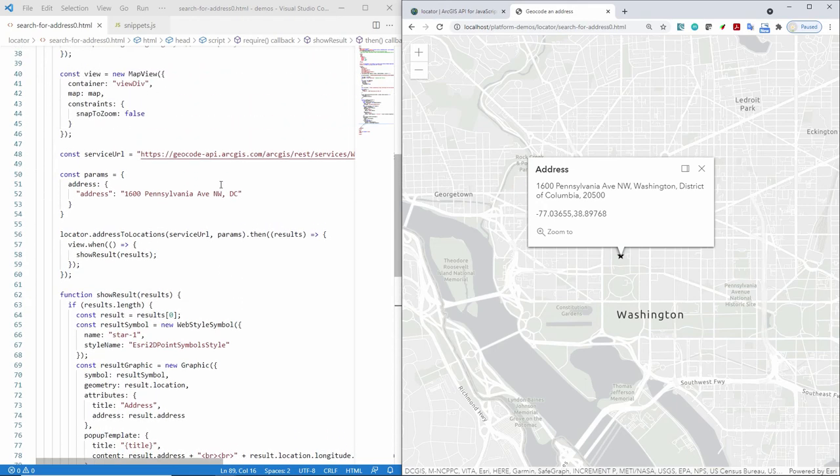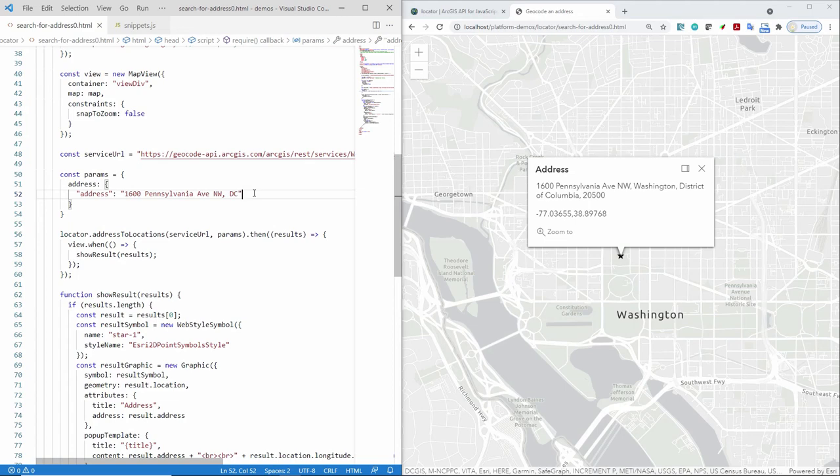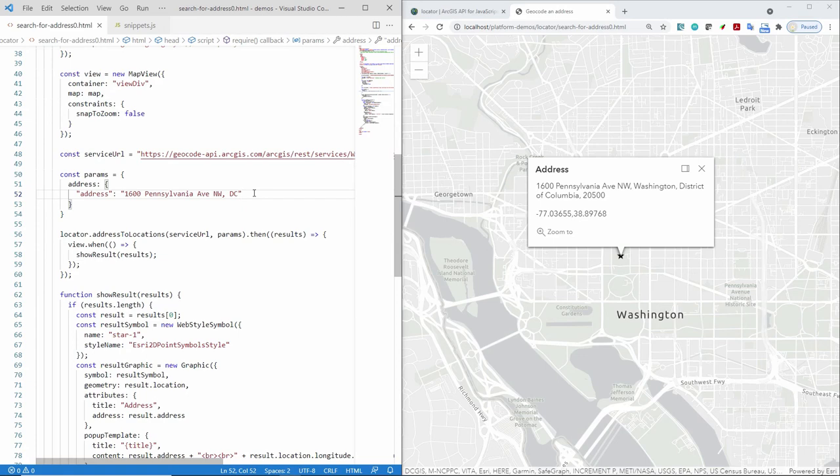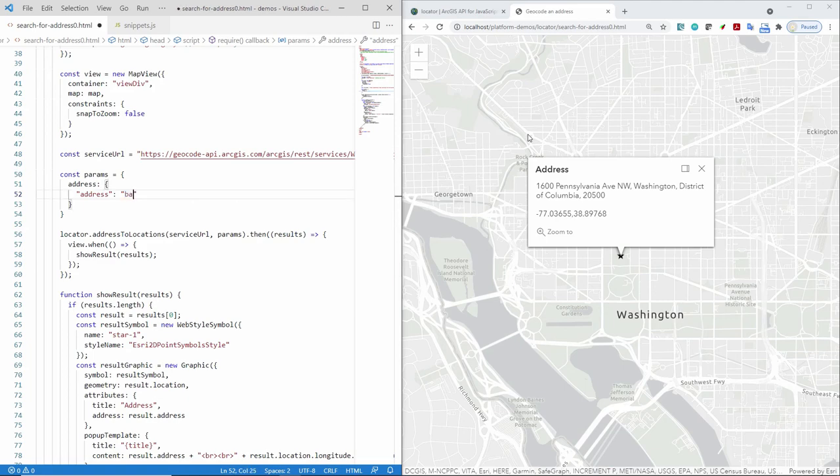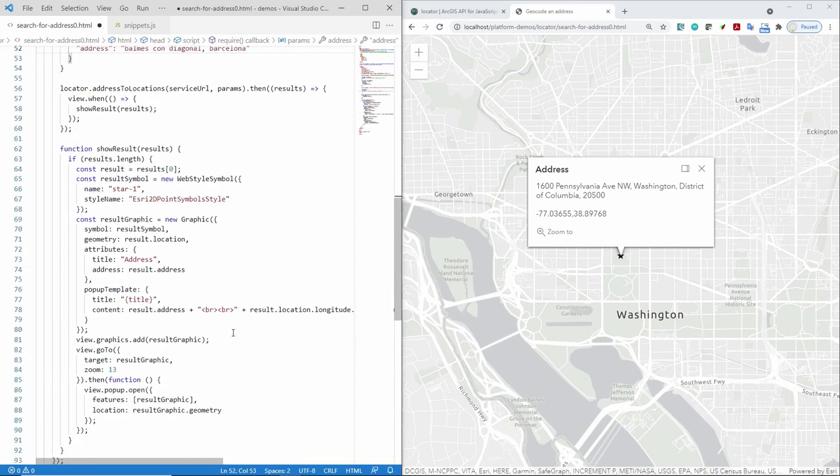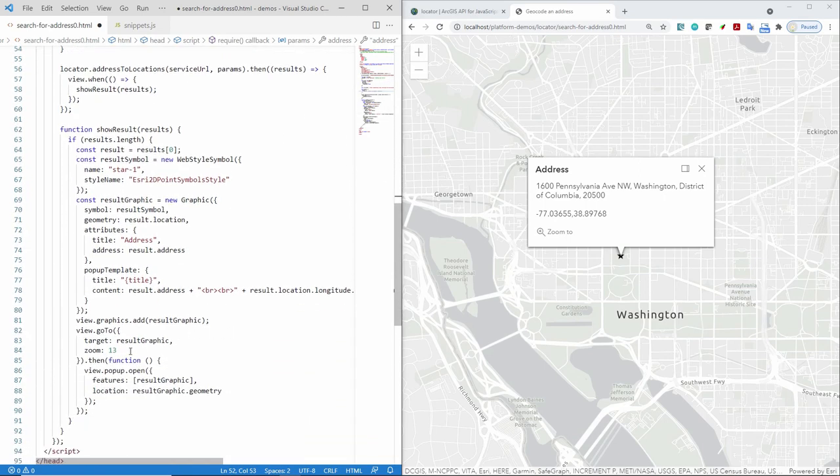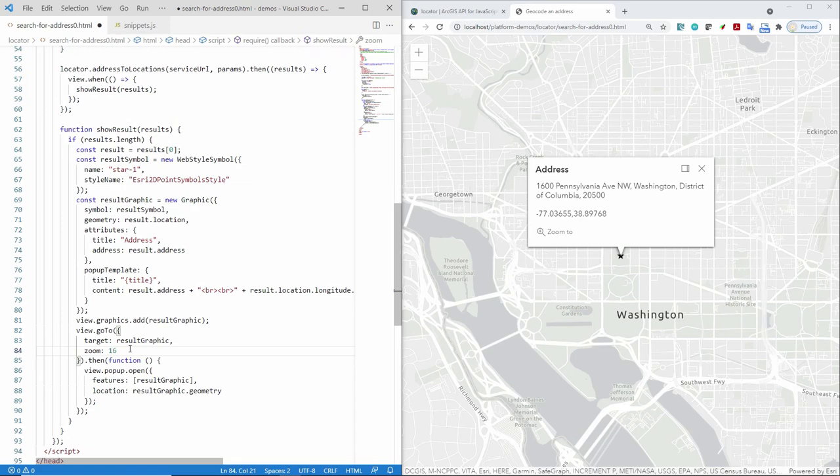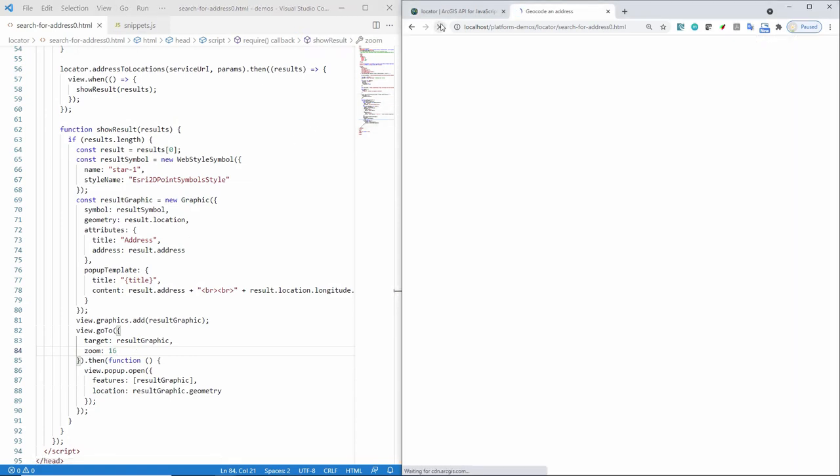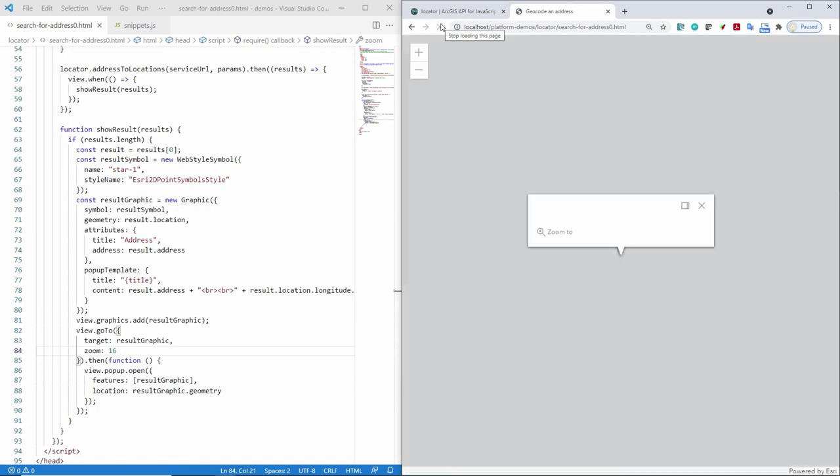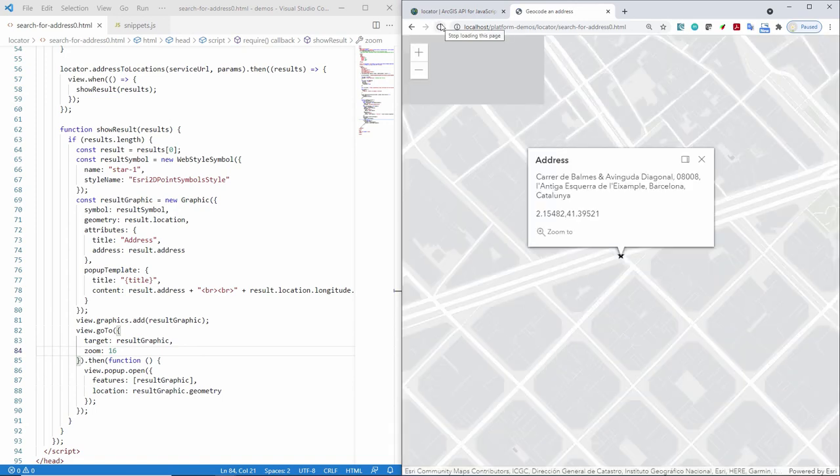One thing I wanted to mention is that you're not just limited to searching for an address. You could do a place search. For example, search for a point of interest such as Home Depot or Disneyland. You could also search for, for example, an intersection. And because it's a worldwide locator, I could search for an intersection in Spain like Balmes con Diagonal, which is in Barcelona. I might also want to change the zoom level to be a little tighter for that intersection. And so then if I refresh the map, it should find that intersection and then zoom to that location.